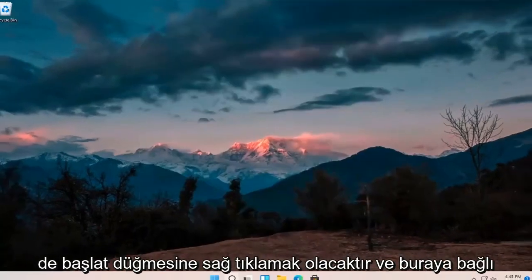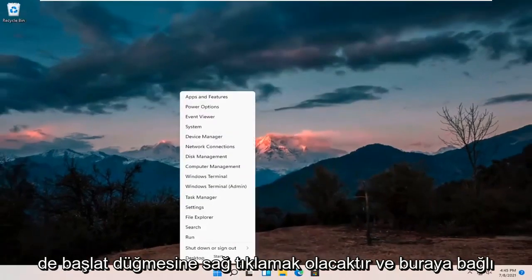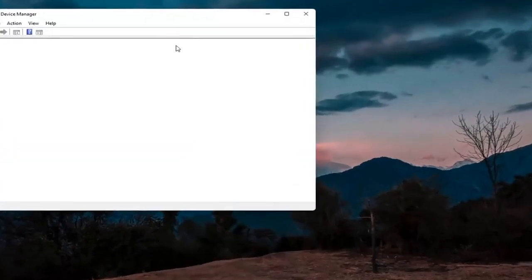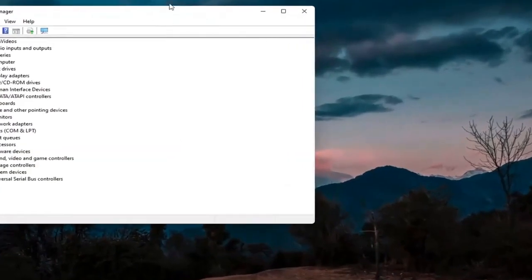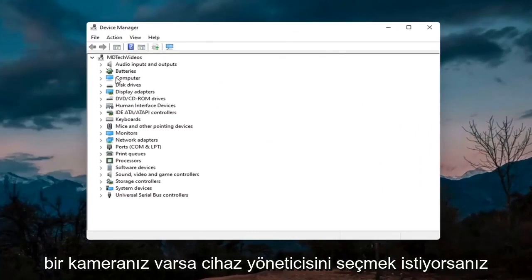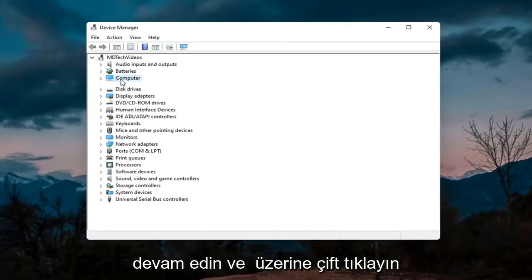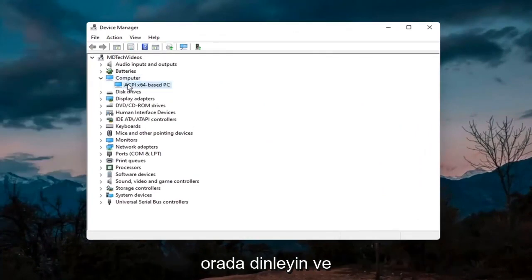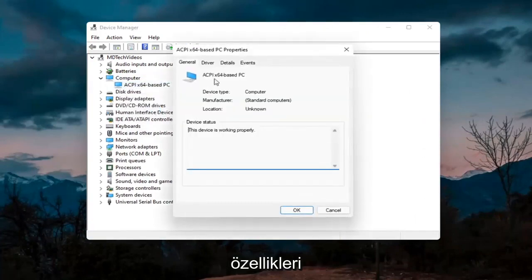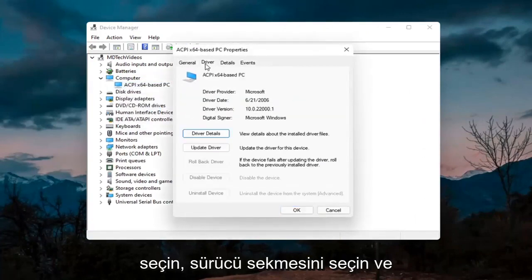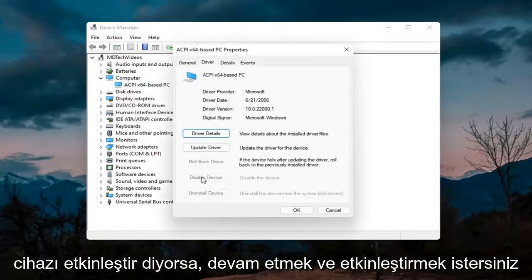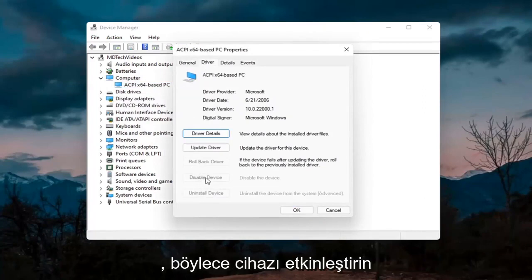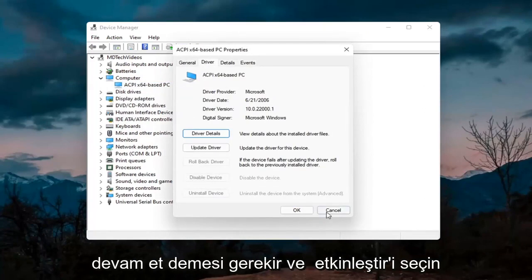Something else you can try would be to right-click on the Start button and select Device Manager. If you have a camera listed in there, go ahead and double-click on it, then right-click on the camera device and select Properties. Select the Driver tab, and if it says Enable Device go ahead and select Enable.